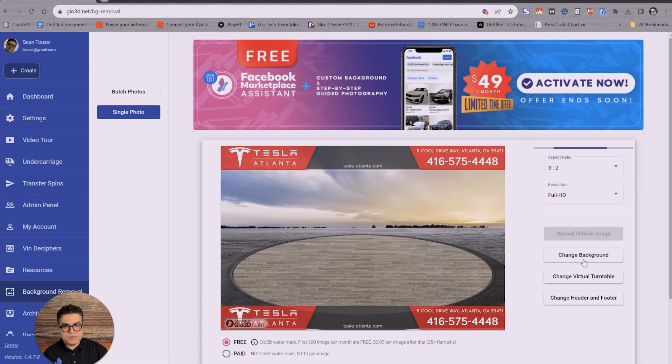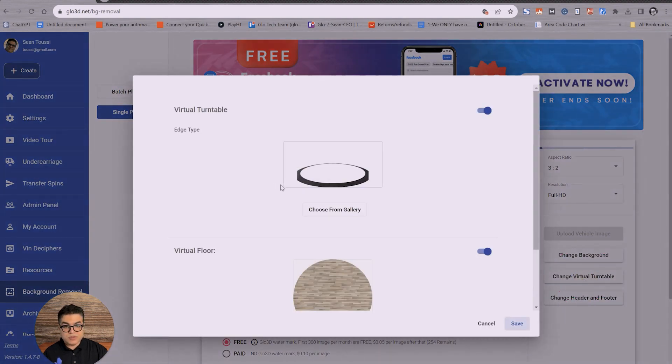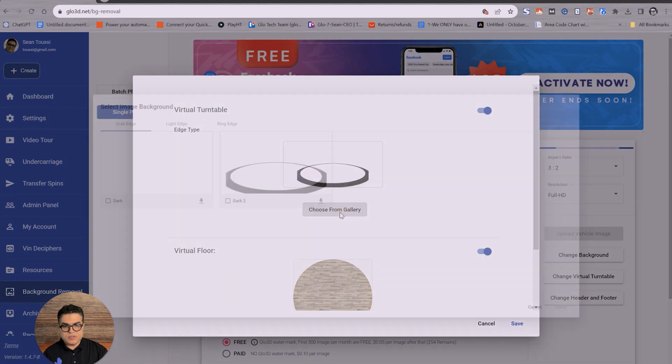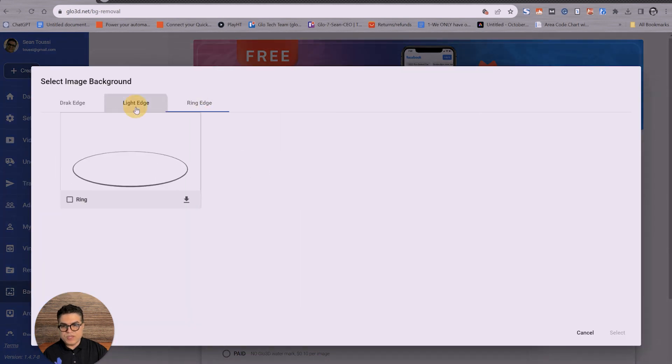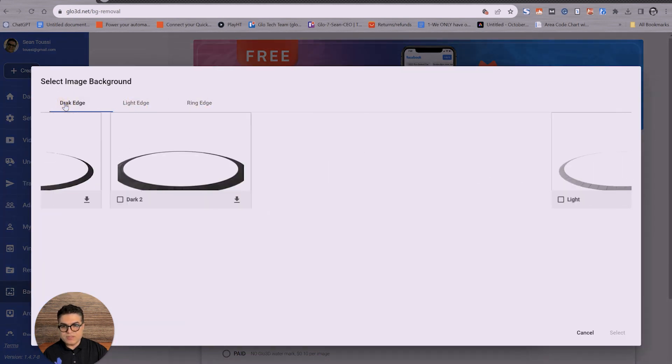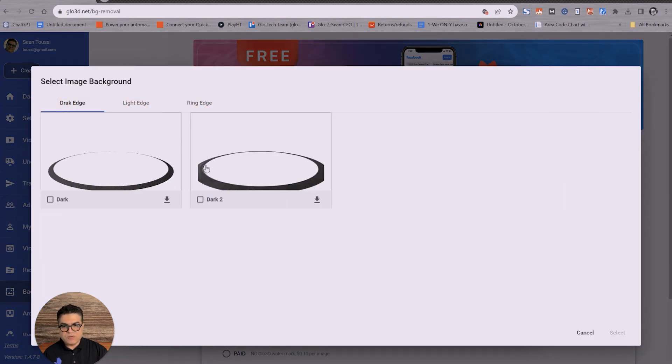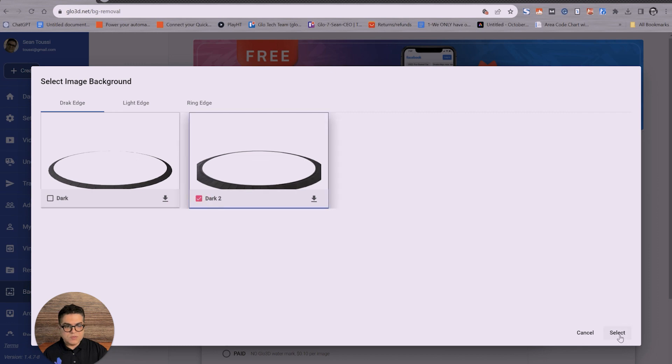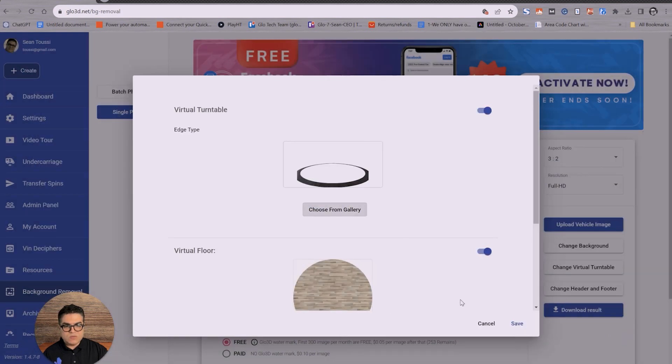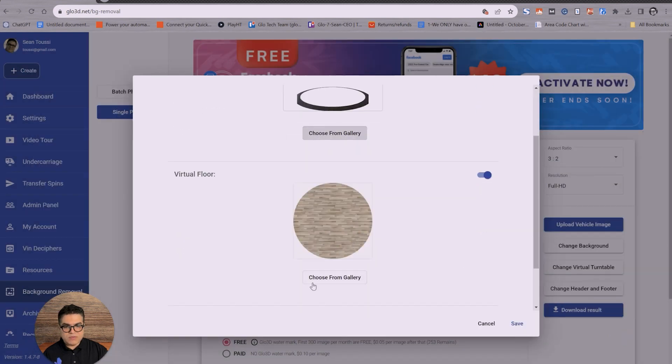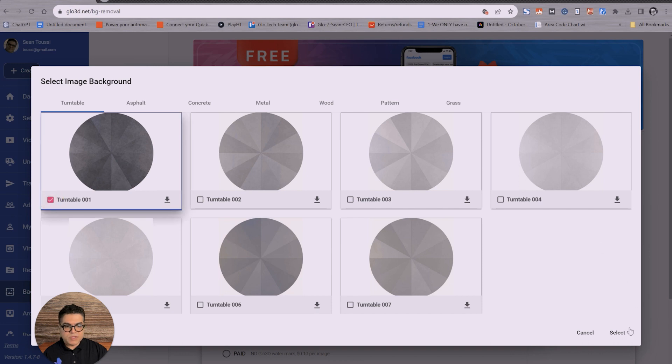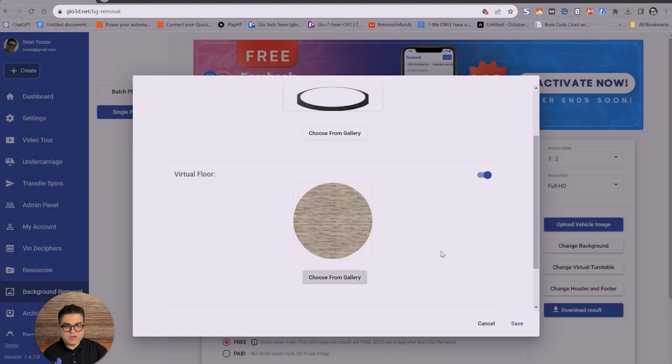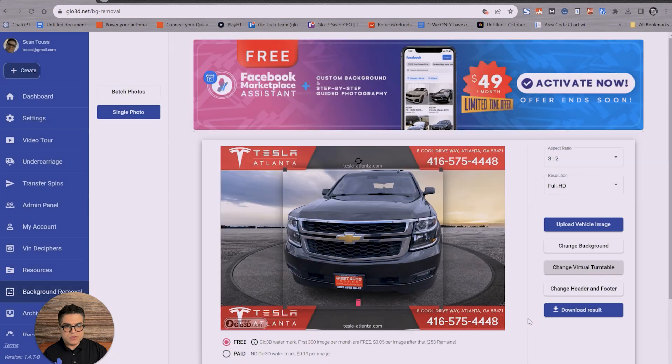Here, you can change the background similar to batch. You could change the virtual turntable. You could choose different edge ring, light ring, and dark ring. In general, you want to use a darker ring because you want to create a frame. And here you can choose to have a darker floor. It will make it much more realistic. Or you could just turn off the virtual turntable if you don't like to have it.